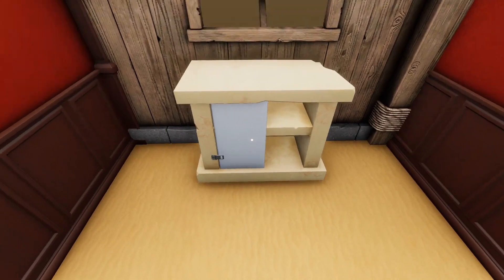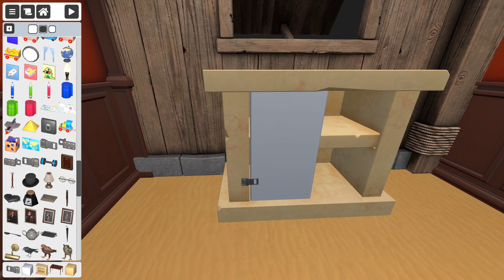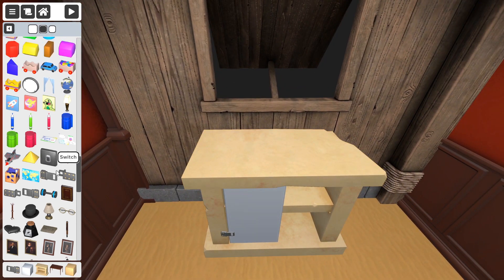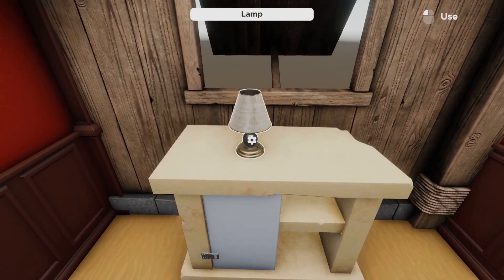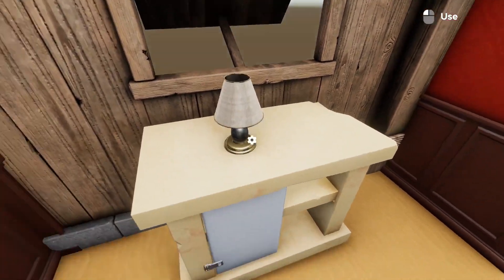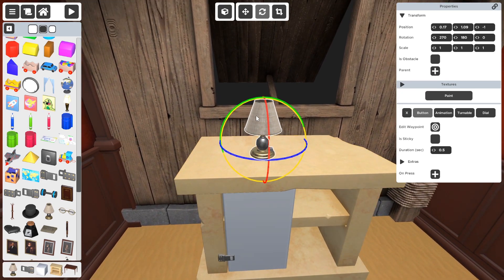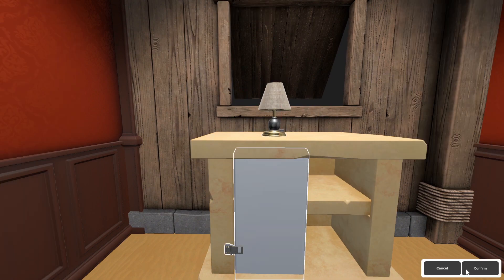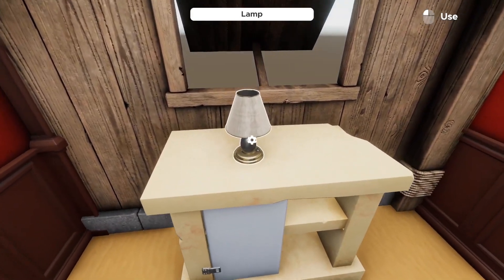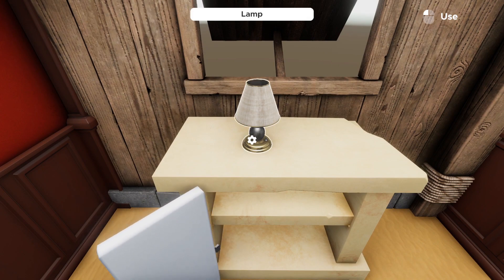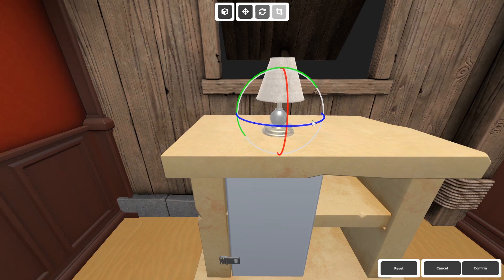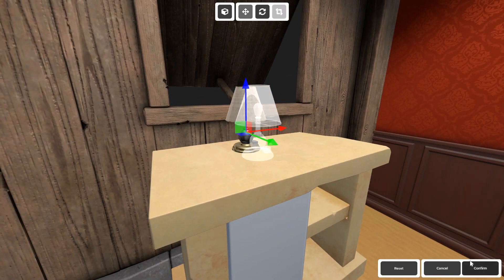We need to make a button — anything can be a button, so let's make a lamp. A button is an object you can press. We need to connect the button to the hinge, so once you press the button, the hinge does its action — which is to rotate. Let's try it: it works, but there's a short delay because the button has a duration of 0.5 seconds. Let's set it to 0.1 seconds. You can also edit the waypoint on the button so it animates when pressed.